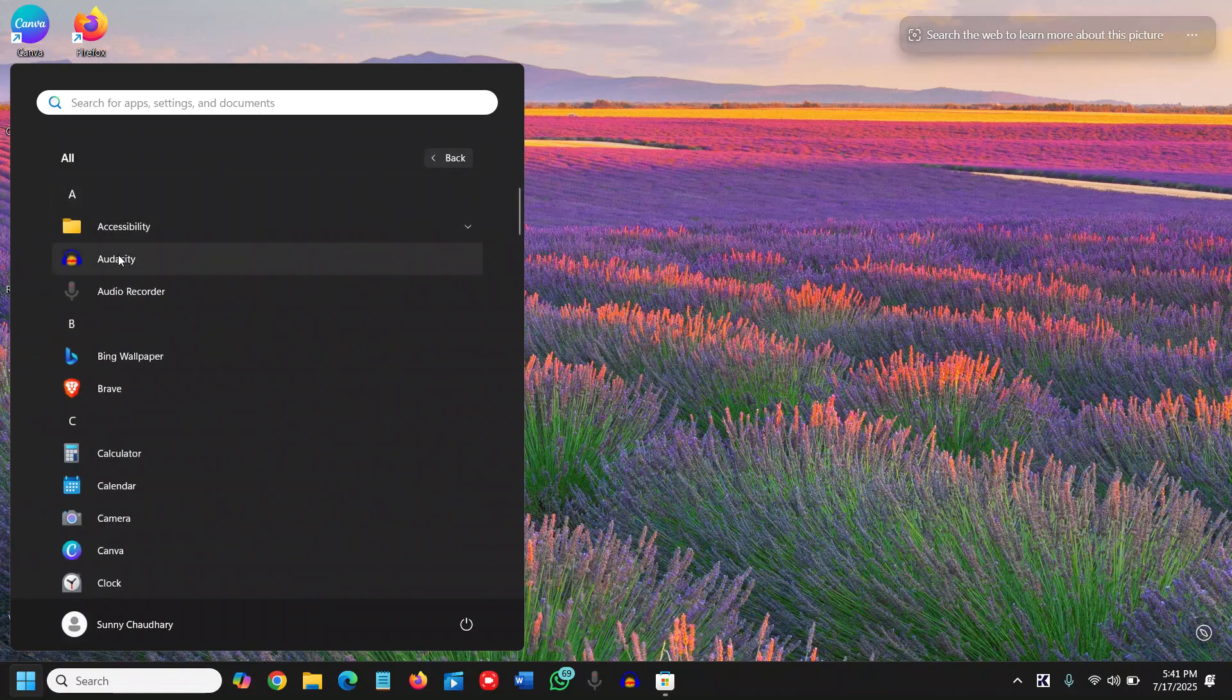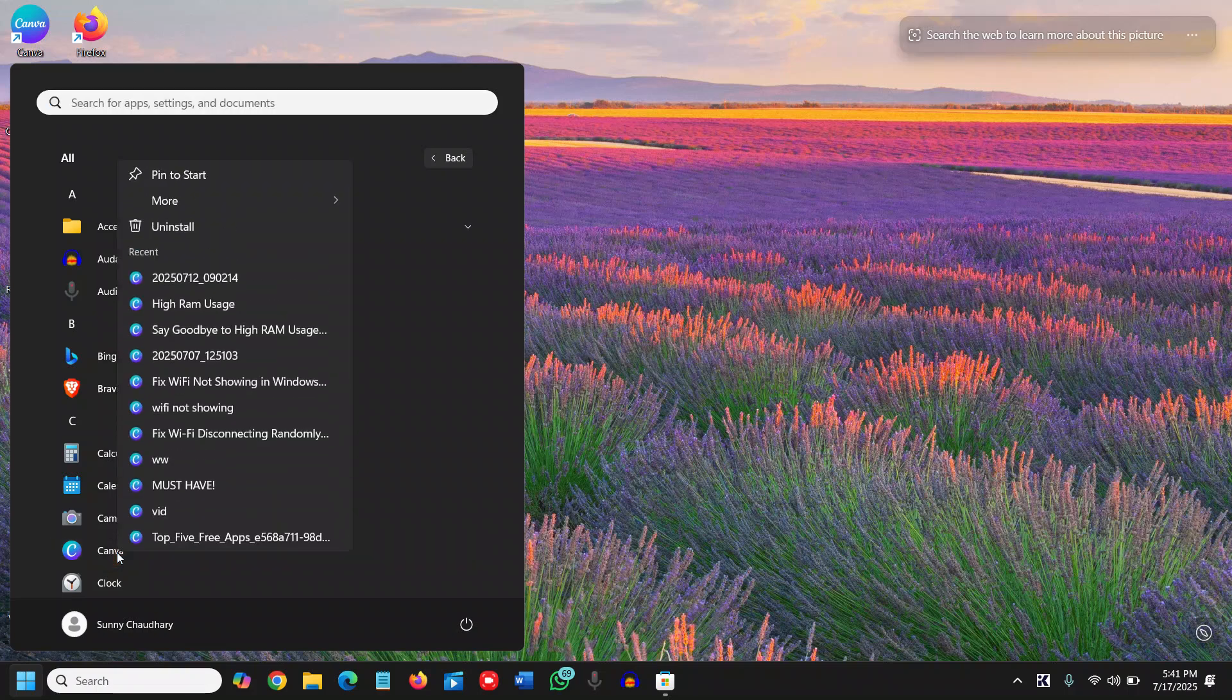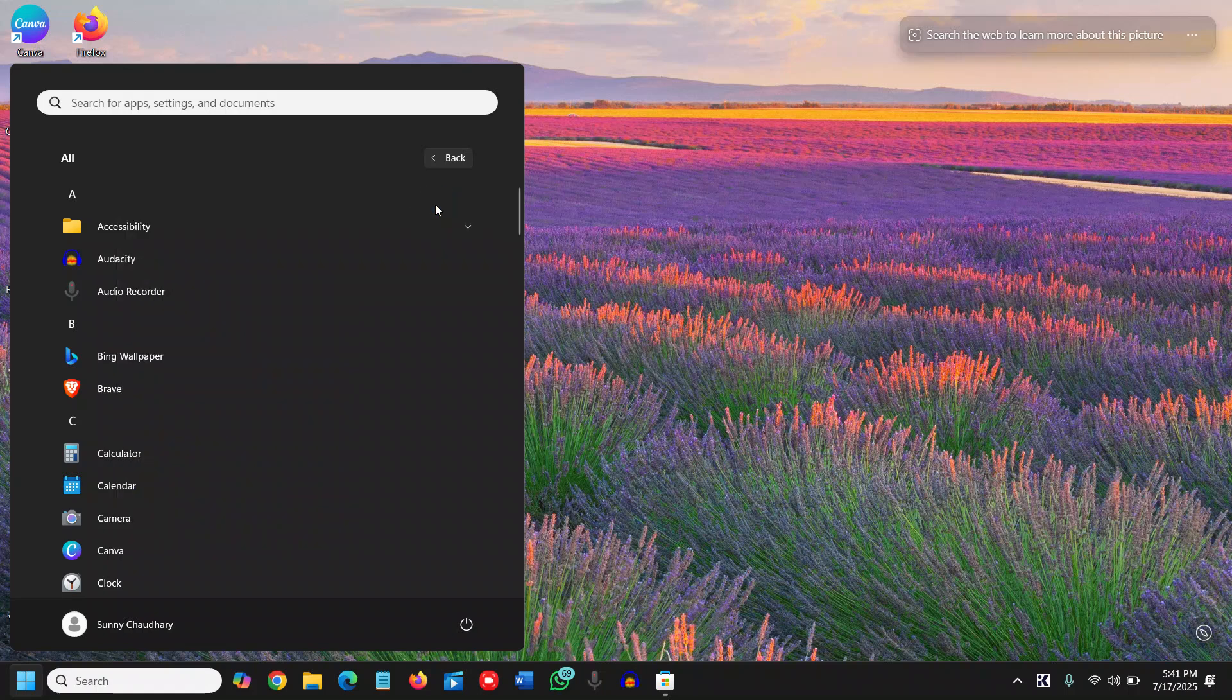If you want Audacity or Canva in the taskbar, you just need to do a right click on that, click on more, and then click on pin to taskbar.